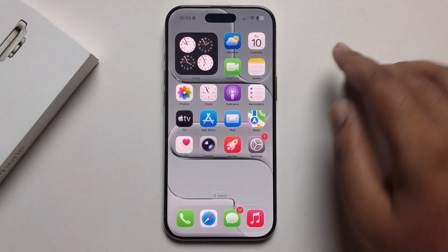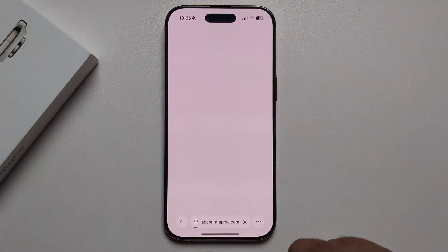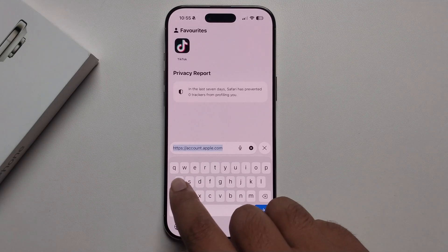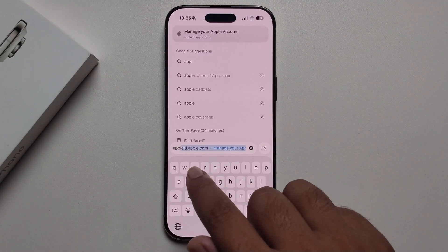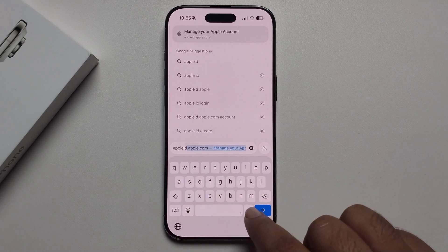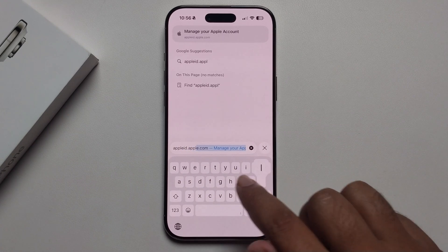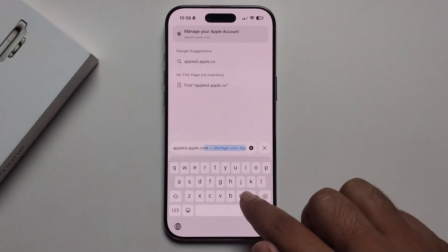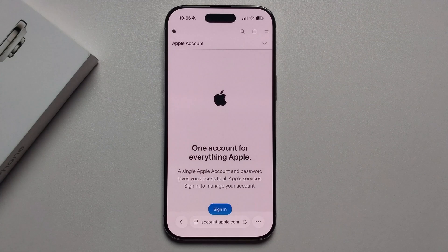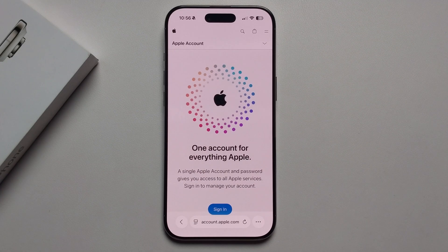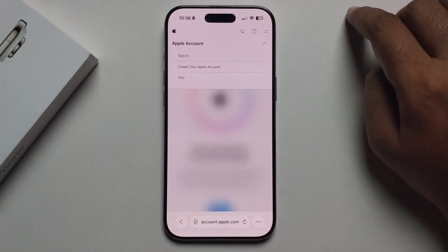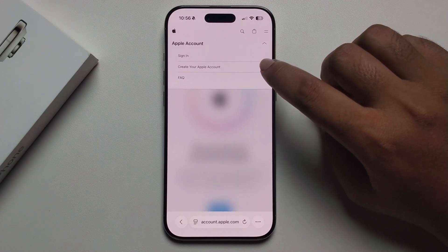Open the Safari browser, go to the search bar and navigate to appleid.apple.com. Press Go, then you get an option — click on the arrow option which will take you to create your Apple account.